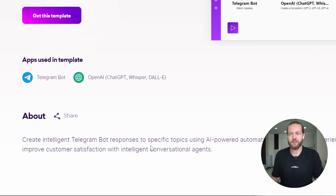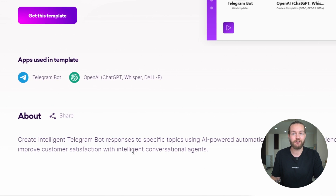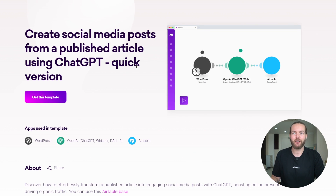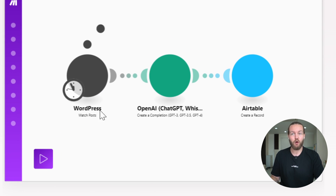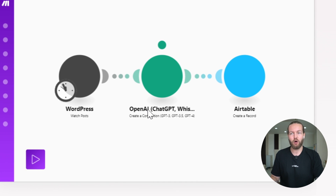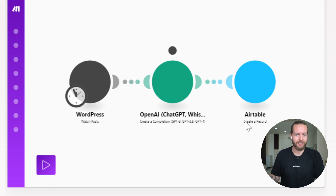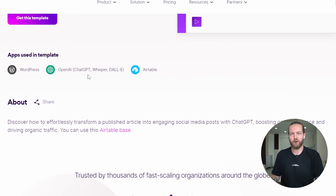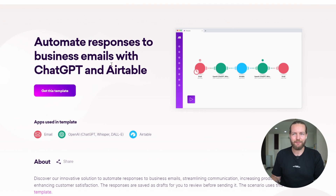Create intelligent Telegram bot responses to specific topics using AI-powered automation — enhance user experience, boost engagement, and improve customer satisfaction with intelligent conversational agents. Automation number ten: create social media posts from a published article using ChatGPT, quick version. Here they have a WordPress post — you post the entire text, then OpenAI transforms it and creates a record on Airtable. You can effortlessly transform a published article into an engaging social media post with ChatGPT, boosting online presence and driving organic traffic. I do something similar but with YouTube videos or TikToks.